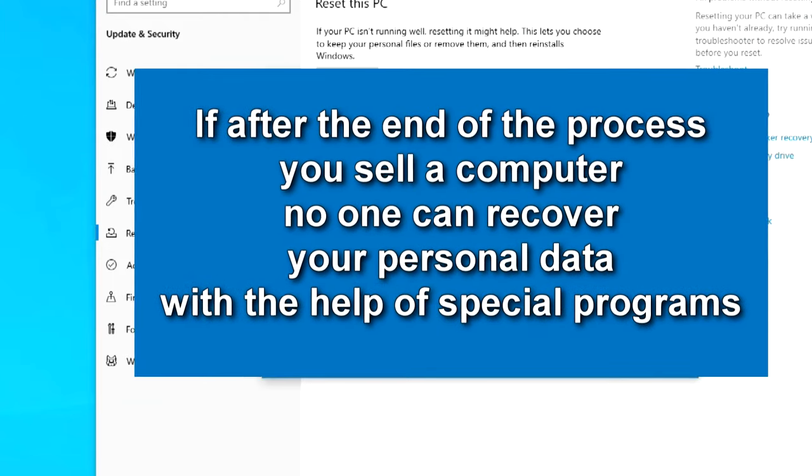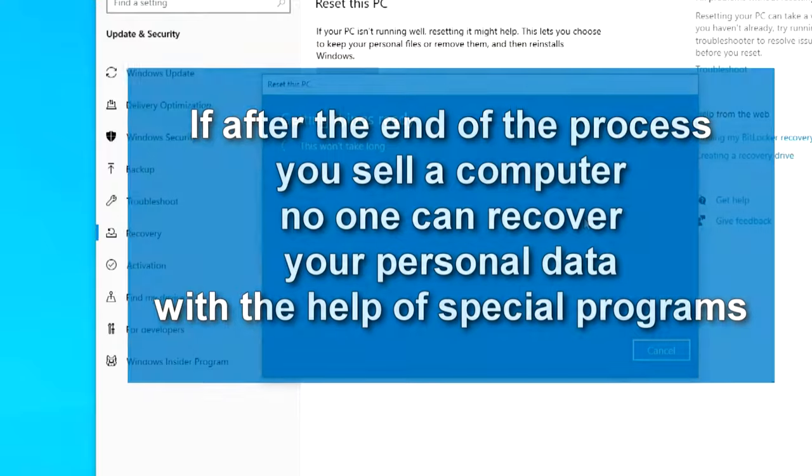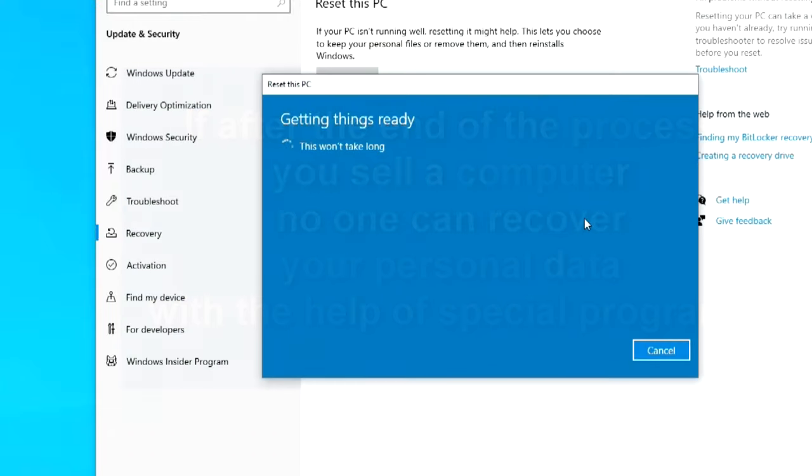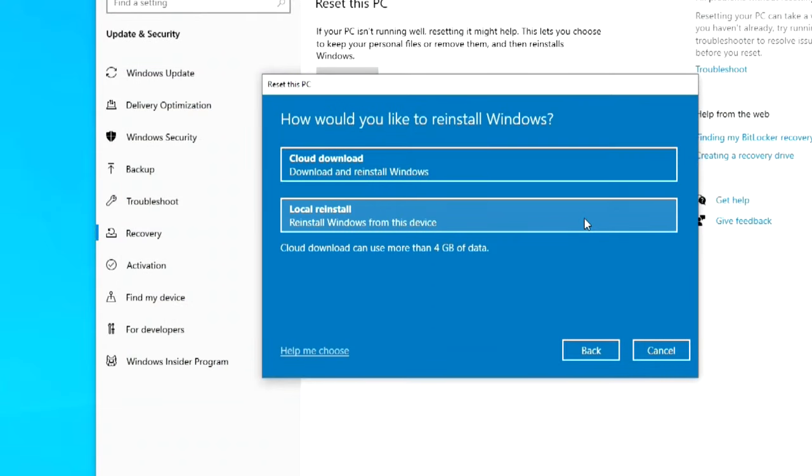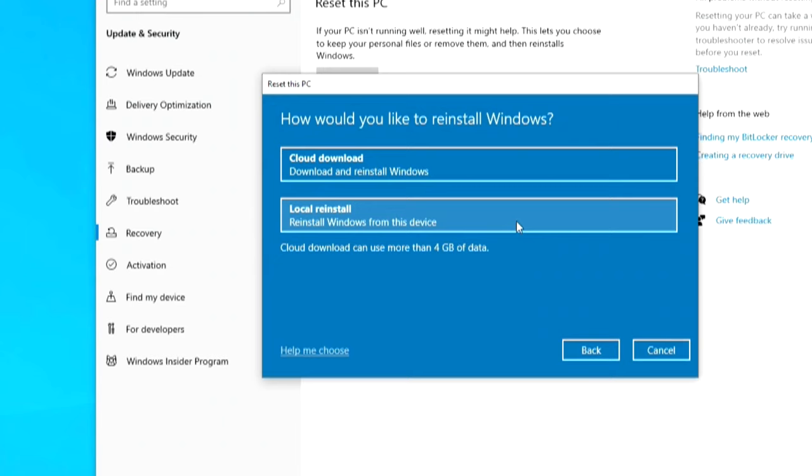In this window you can choose to download Windows files from the cloud. This requires a constant internet connection and can use more than four gigabytes of data. A local reinstall uses the Windows files of this computer, but if you think that some files on the computer may be damaged or infected with a virus, then it is better for you to choose the first option. I choose a local reinstall.